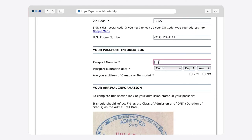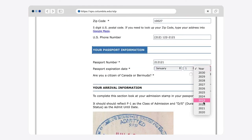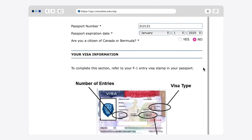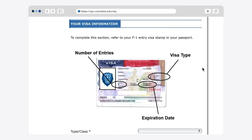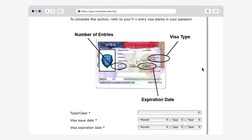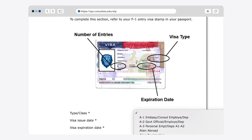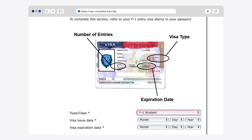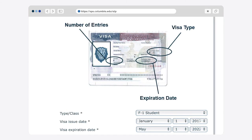As you scroll down the page and fill in your passport information, you will then see the section Your Visa Information. Please select the F1 student category when choosing the type/class of your visa. If your admission stamp in the passport has a different visa category than F1, please let us know.